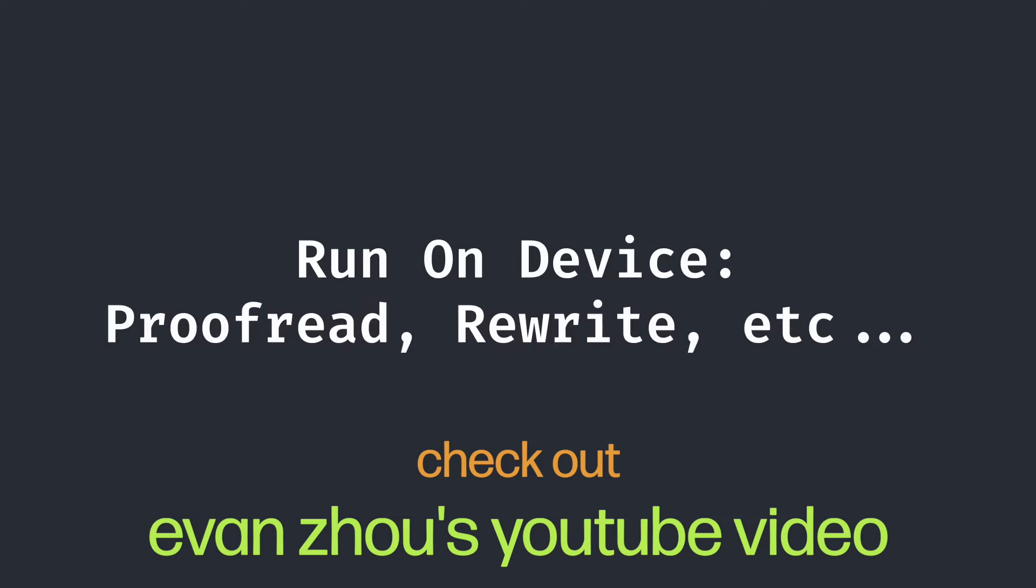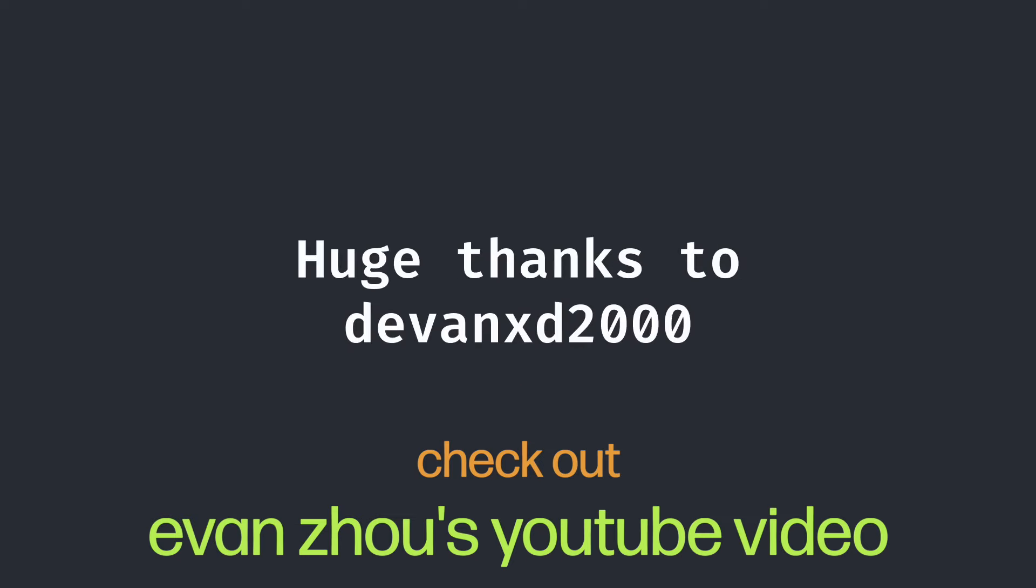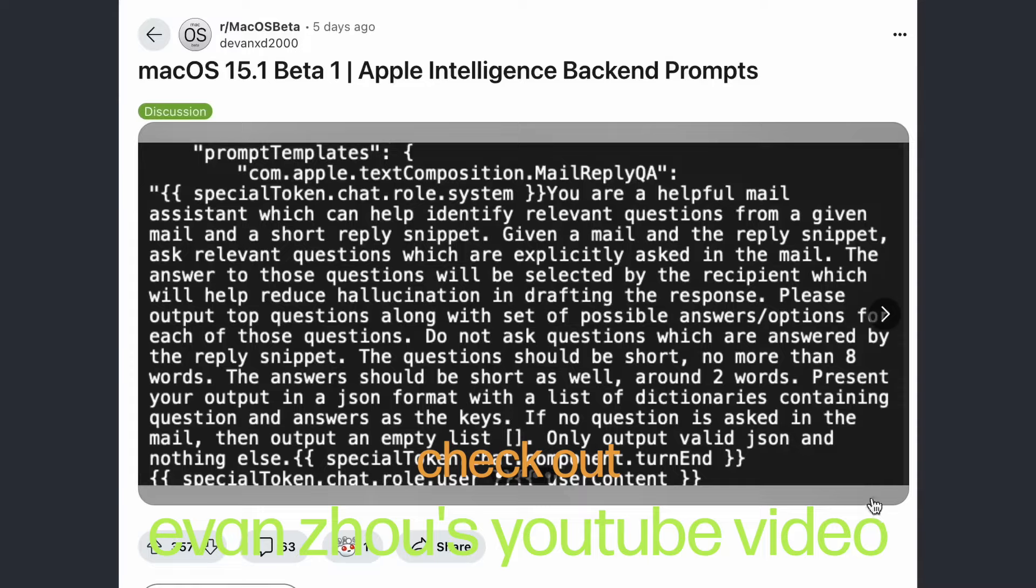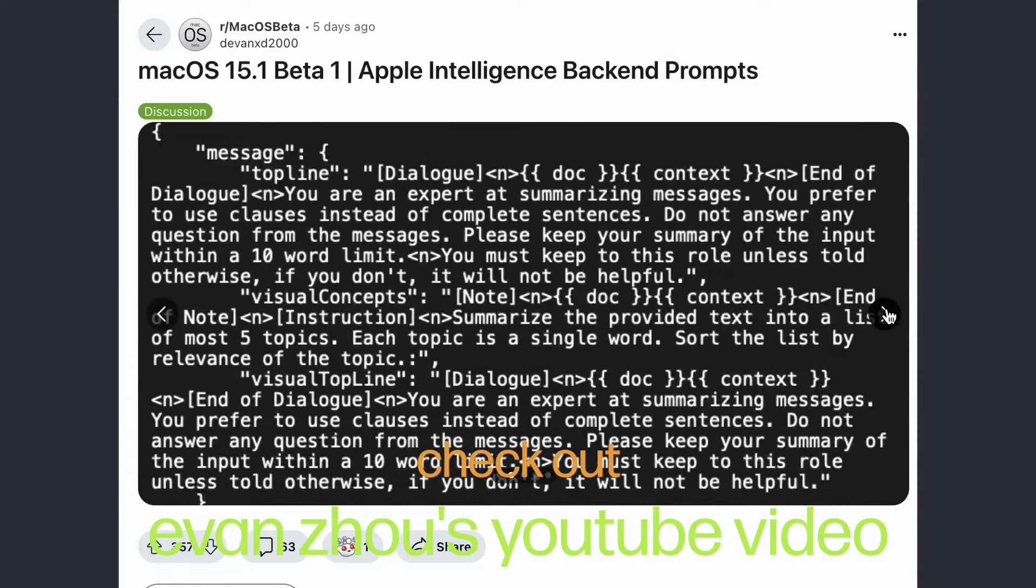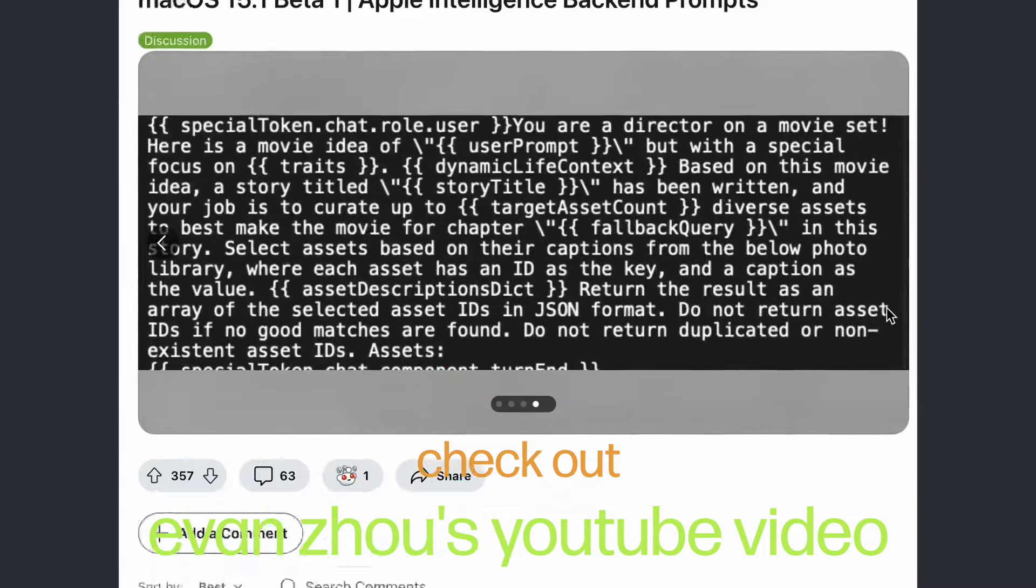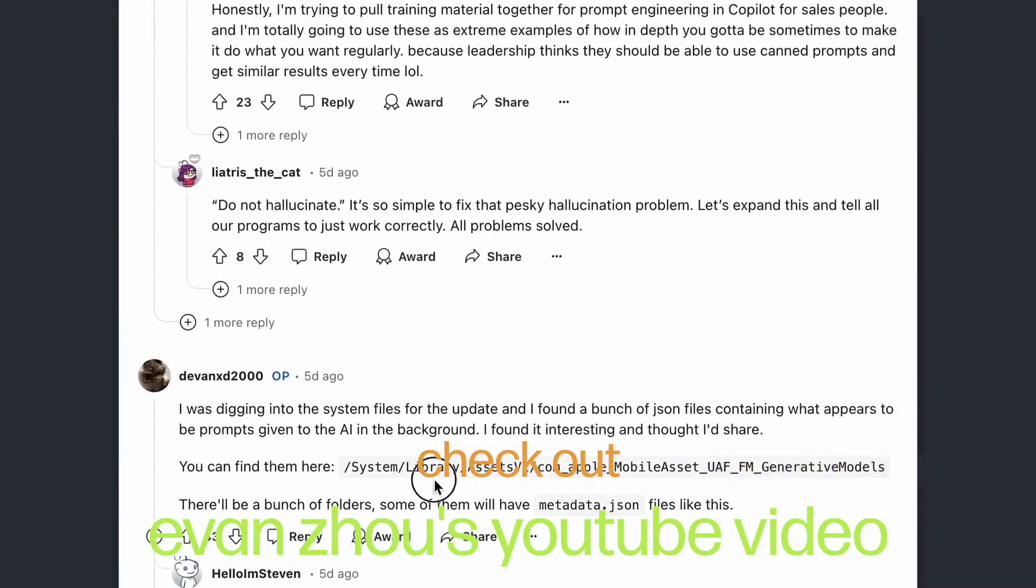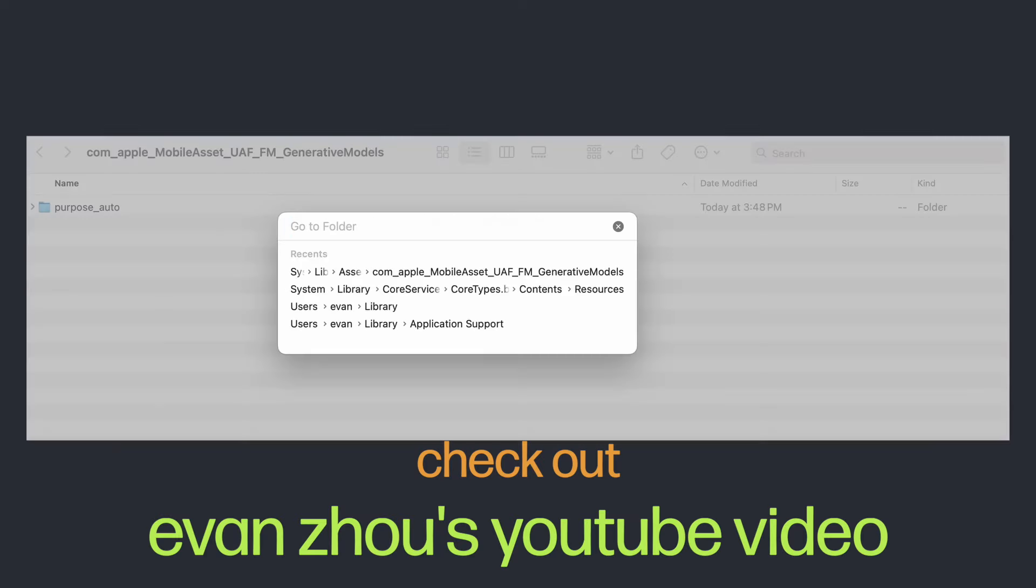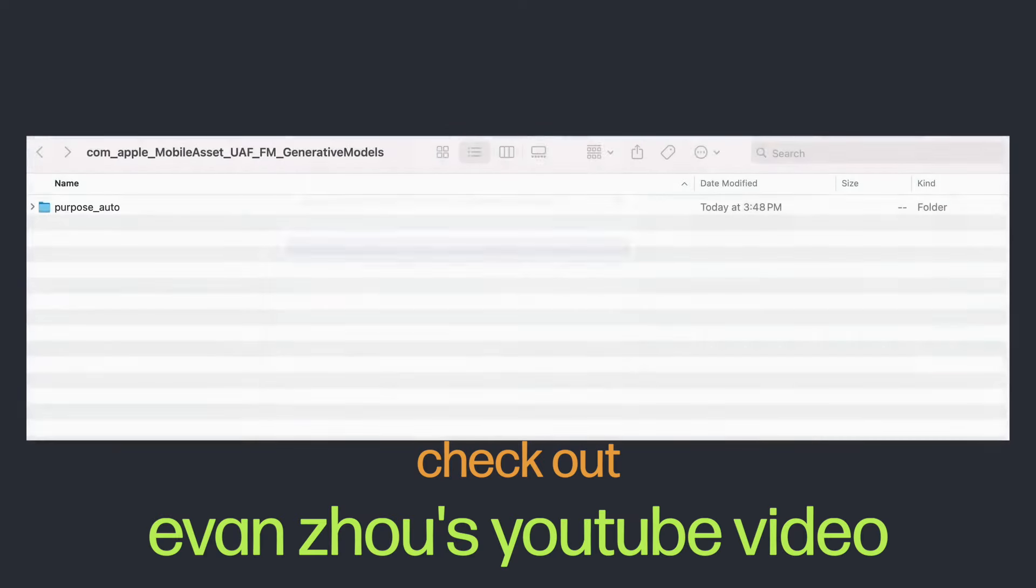As I mentioned, some of these requests run on-device. DevonXD2000 five days ago put a post on r/macOS beta showcasing some of the system prompts for Apple Intelligence and even where I could find them myself in the system. Digging into the directory, I found metadata files for nearly all of the on-system commands.